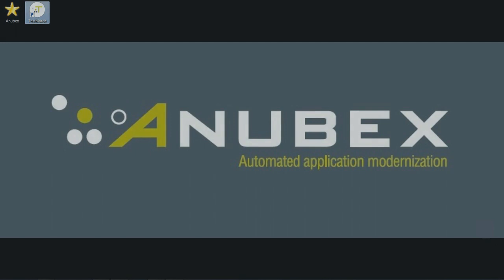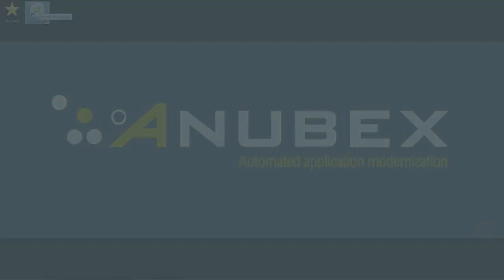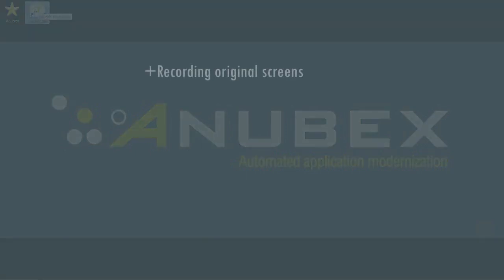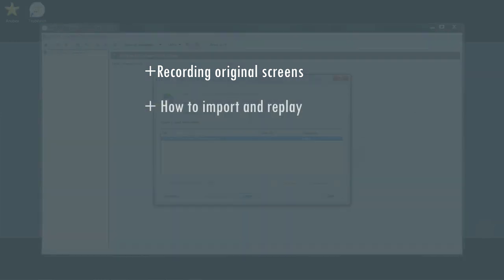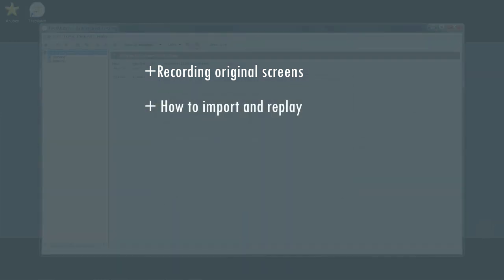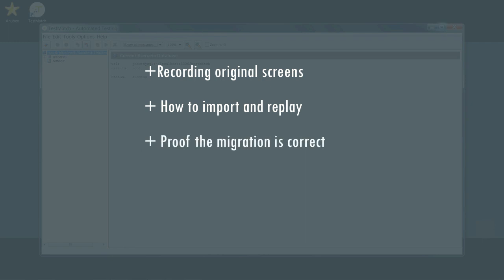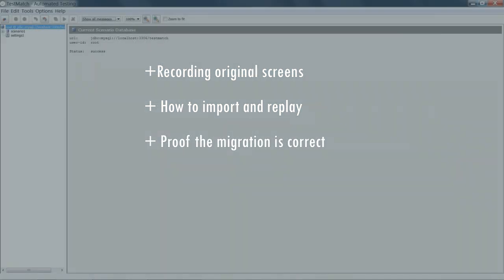The focus of this first video is to demonstrate how Test Match is used to make a recording of the original legacy application and how this recording can then be imported and replayed against the migrated application to validate the migration's correctness.